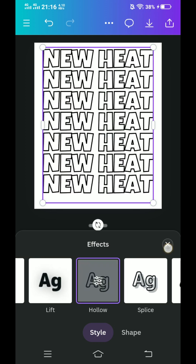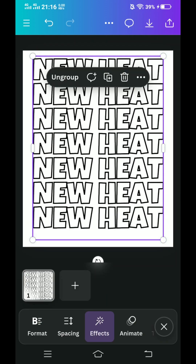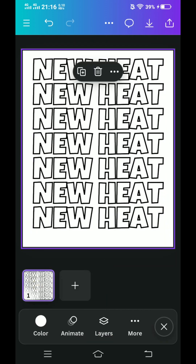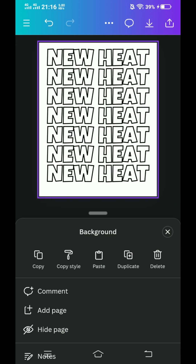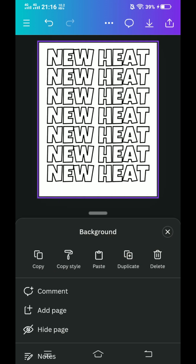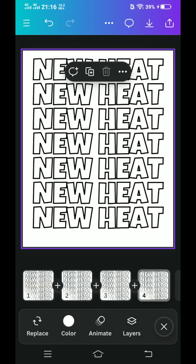Close it and then select this page thumbnail. Click more and then tap duplicate three times. Now we have four pages.